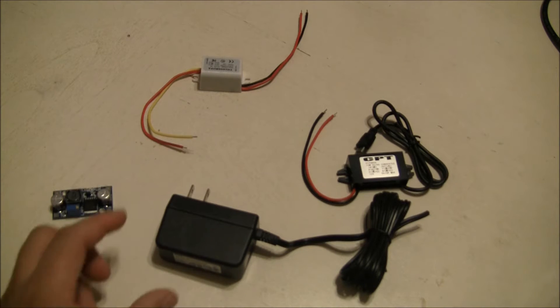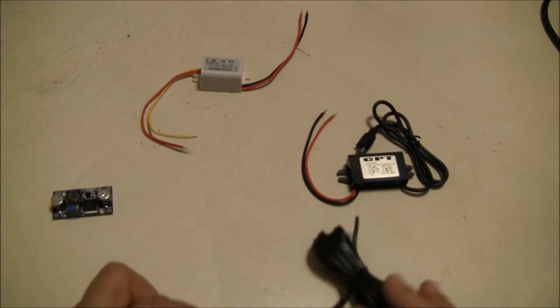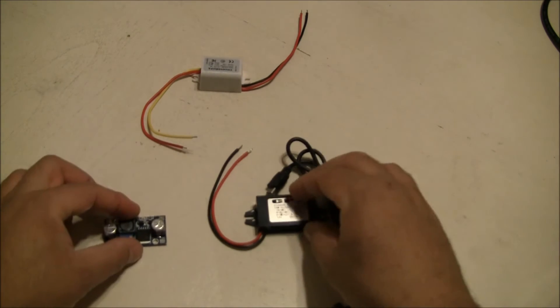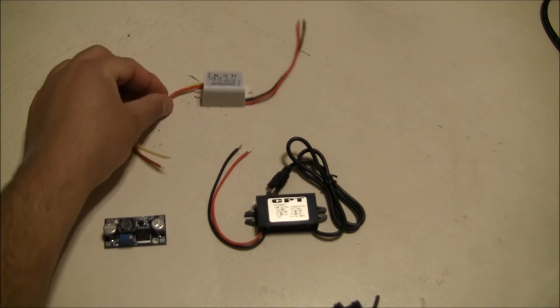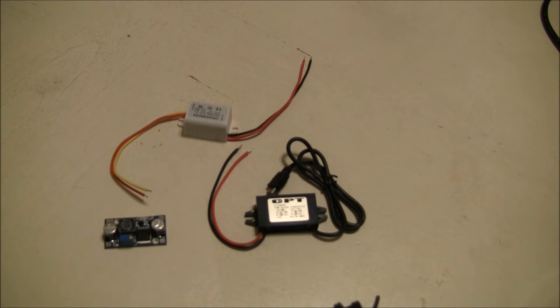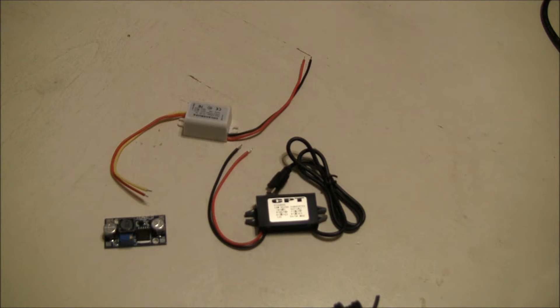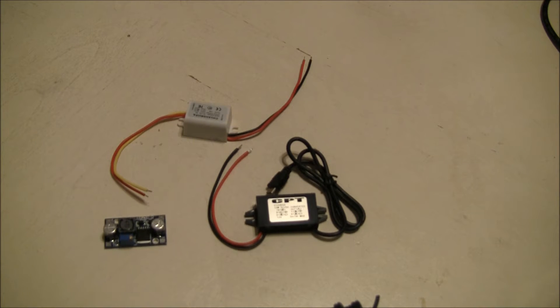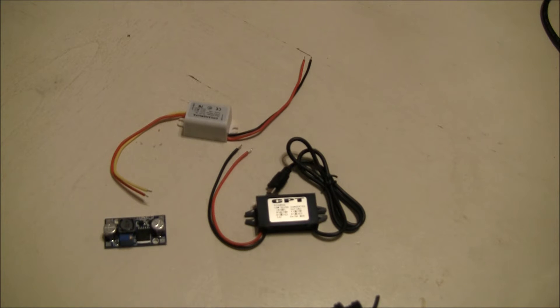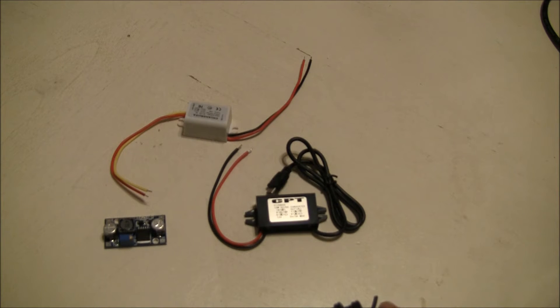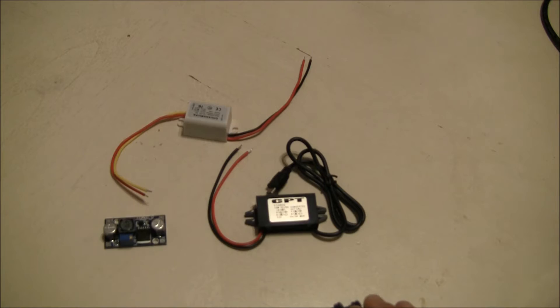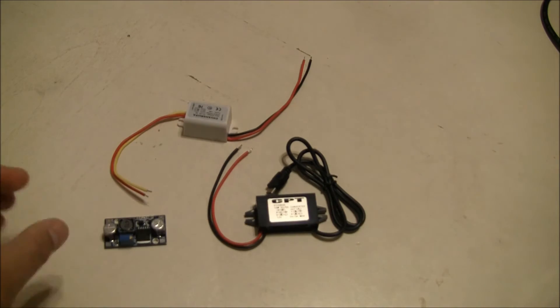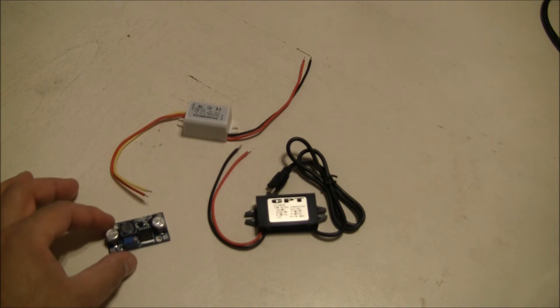Up here on the table, we have several examples of DC to DC converters. There's many different types of these, and if you search Amazon or eBay for DC to DC converter, a lot of these will pop up. For the most part, they will be compatible with the things you really need to power with them.